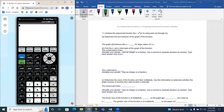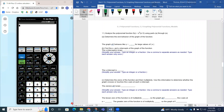Question 11 says to analyze the polynomial function f of x equals x squared times the quantity x plus 3, using parts a through e. The first part asks us to determine the end behavior of the graph. The power function is going to be the degree of the polynomial — we have a degree two and a degree one factor, which together make a degree three, and the leading coefficients are one. So y equals x cubed is how this graph is going to behave — it will behave like a cubic function.